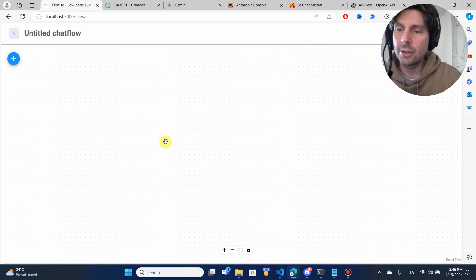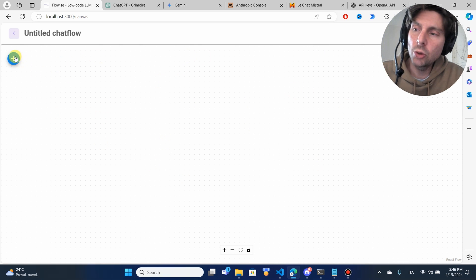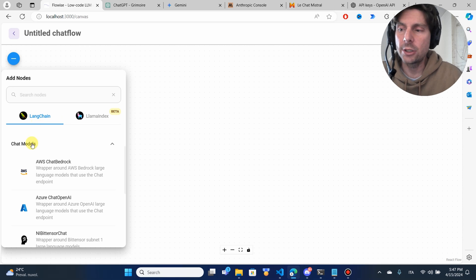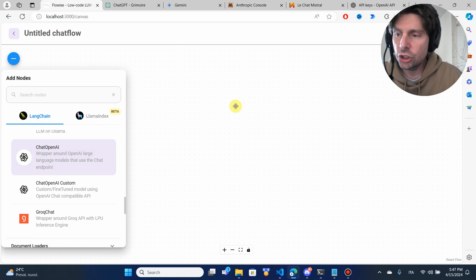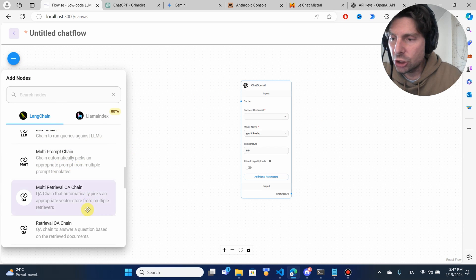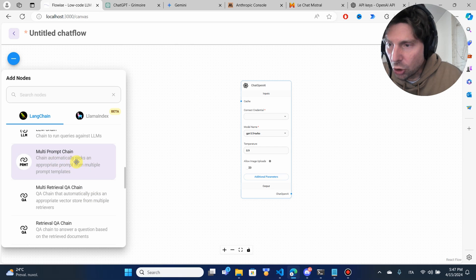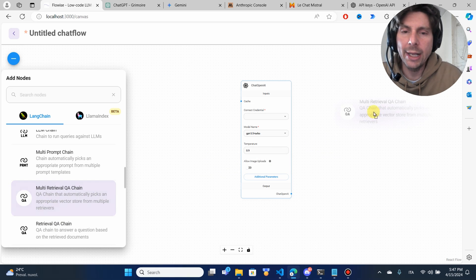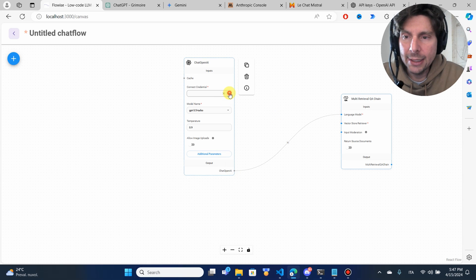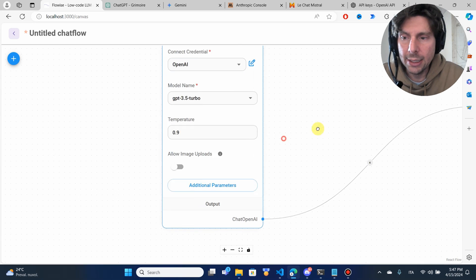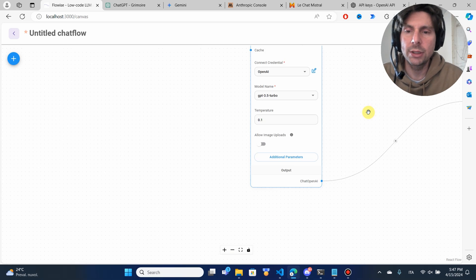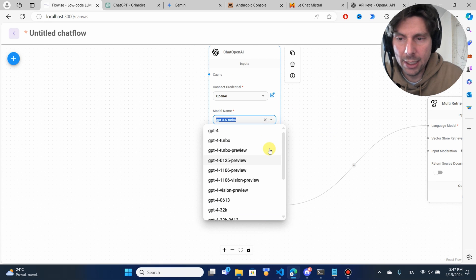Let's start with our assistant creation. The first thing we're going to do is add a chain — everything starts in a chain, that's even the name: LangChain, chains. We're going to add an OpenAI chat node. After that, we are going to add a multi-retrieval Q&A chain. This chain is going to connect to the language model we have added. Inside here we're going to add our OpenAI key, lower the temperature to 0.1 because we don't want it to be too creative, and select a better model.